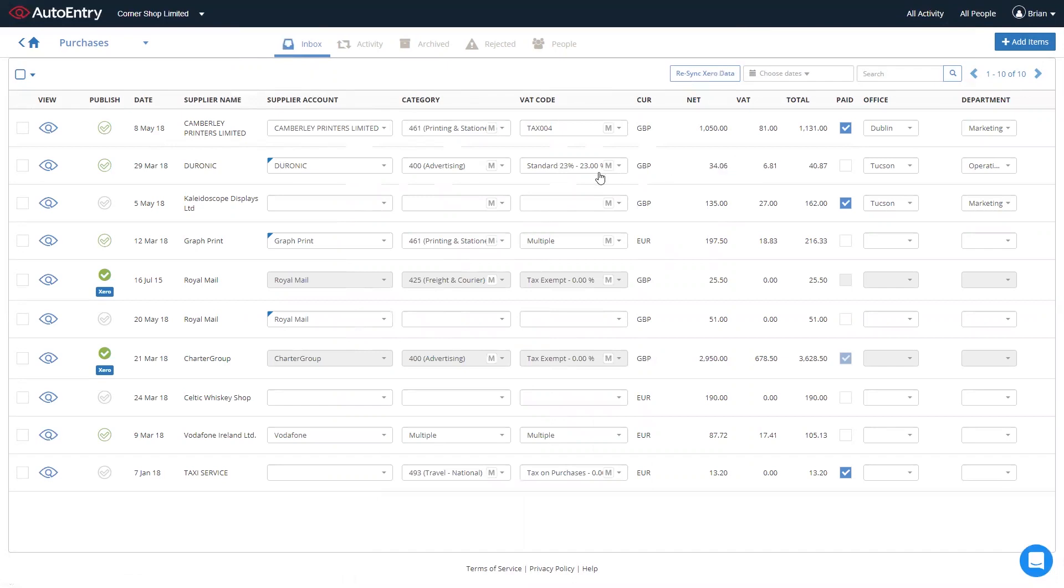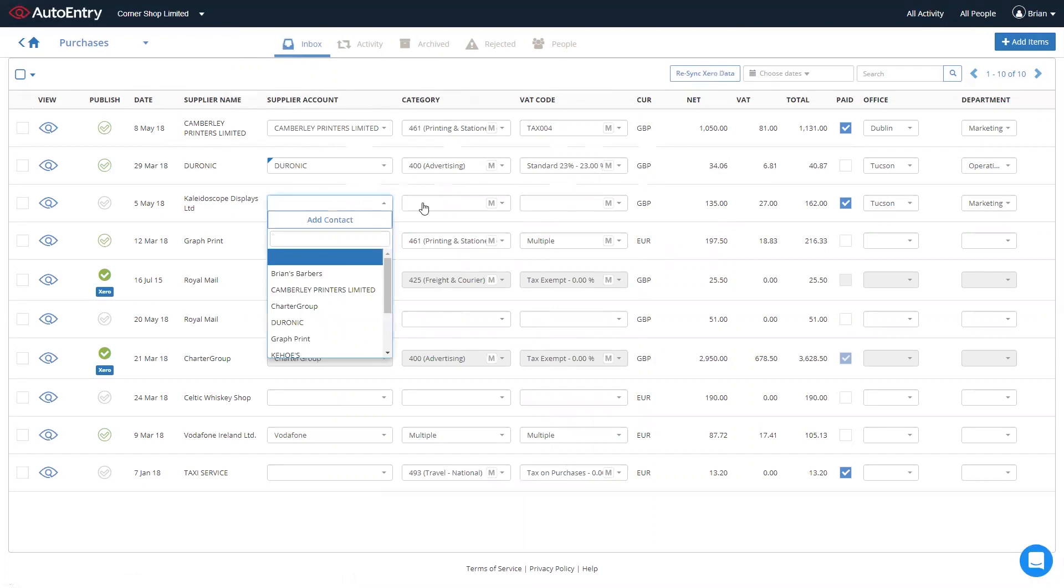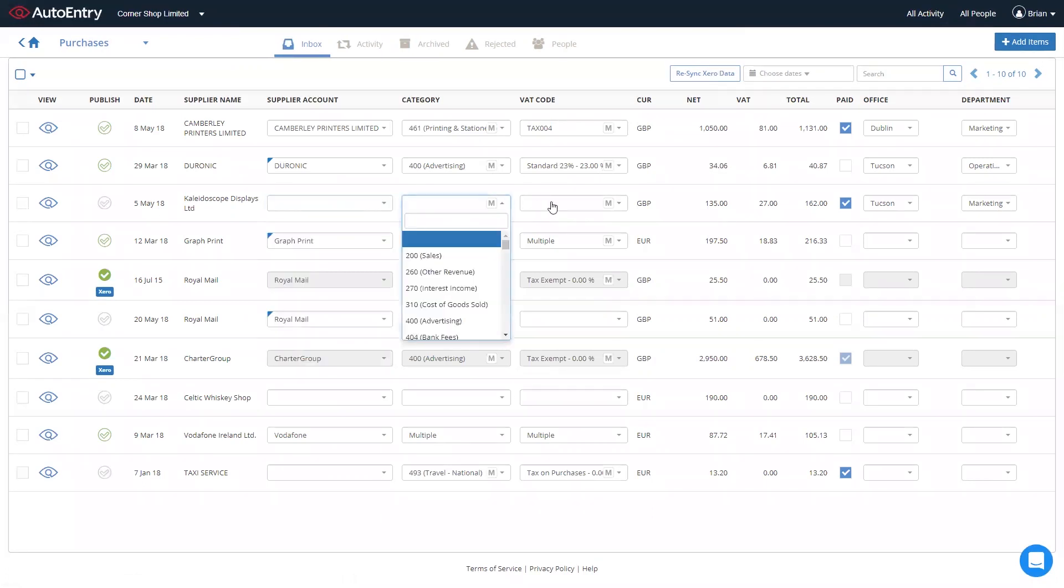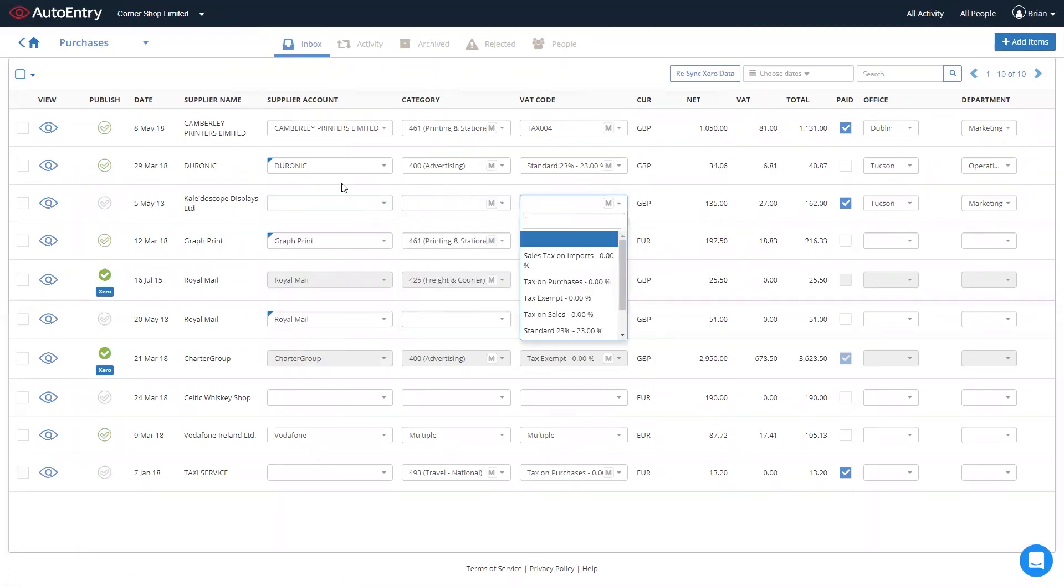In order to publish these straight through to Xero, simply use the drop-down menus, select the relevant supplier account, nominal account, and VAT code, and all you need to do is click to publish on the left-hand side. Once published,